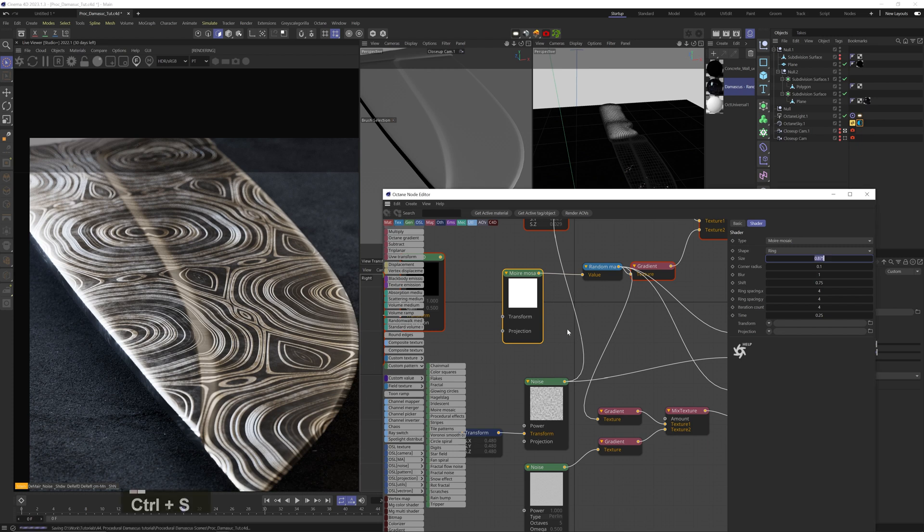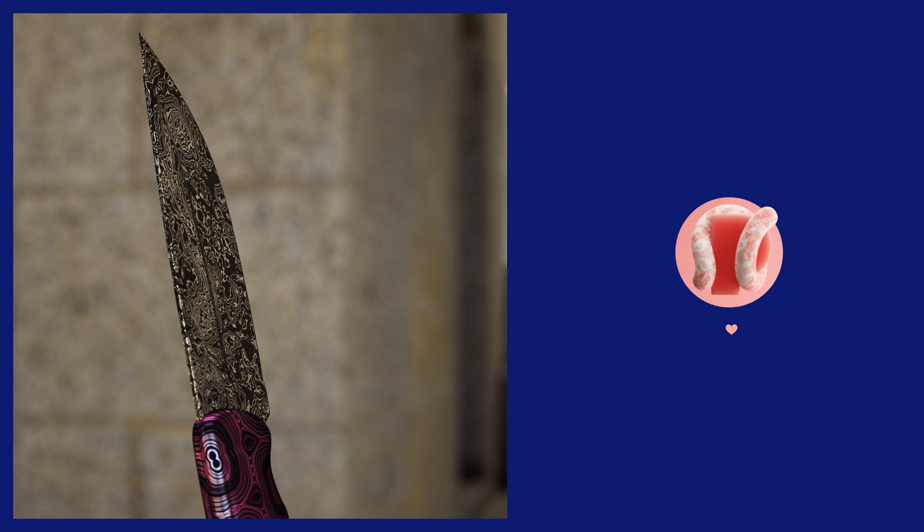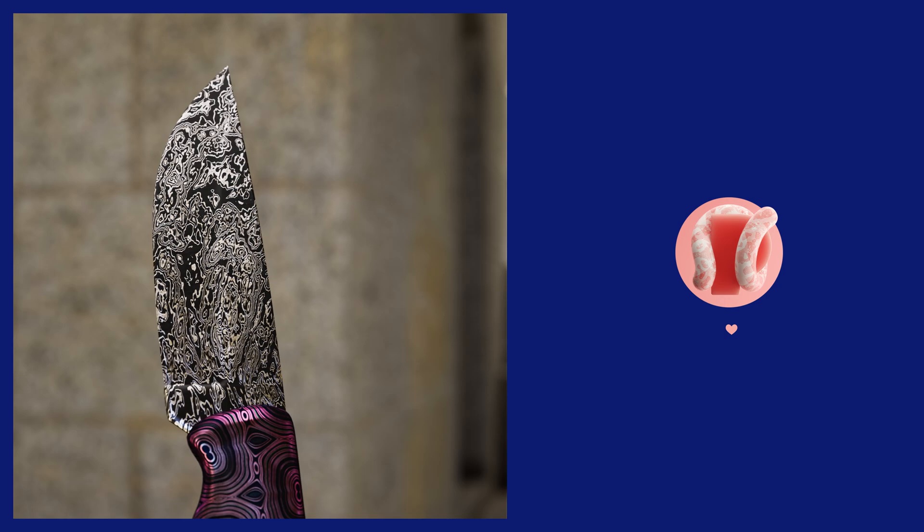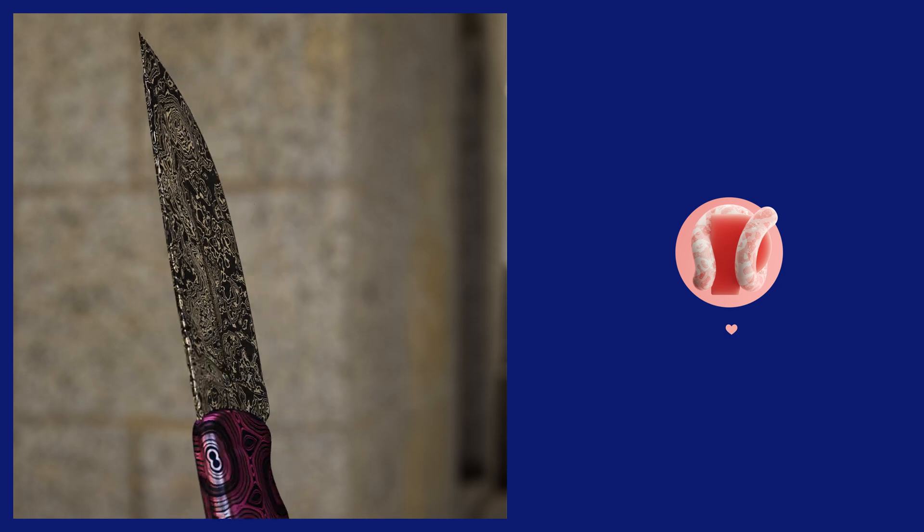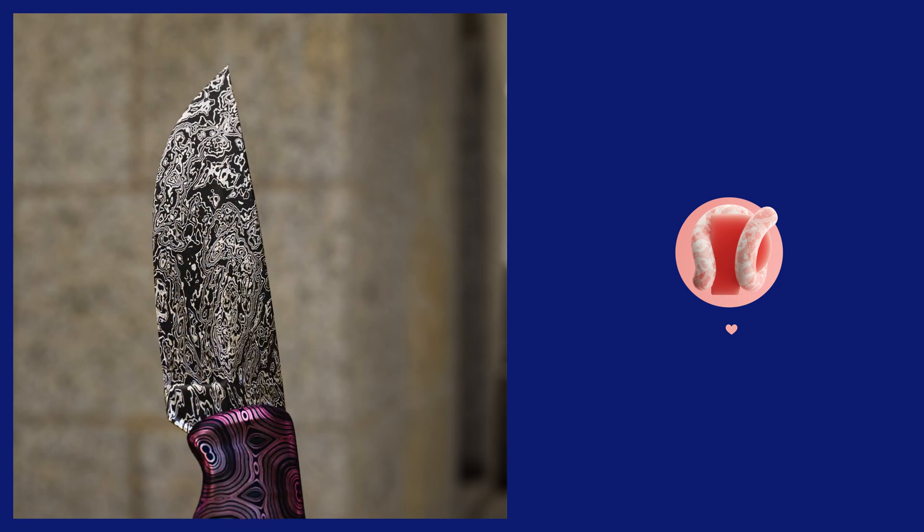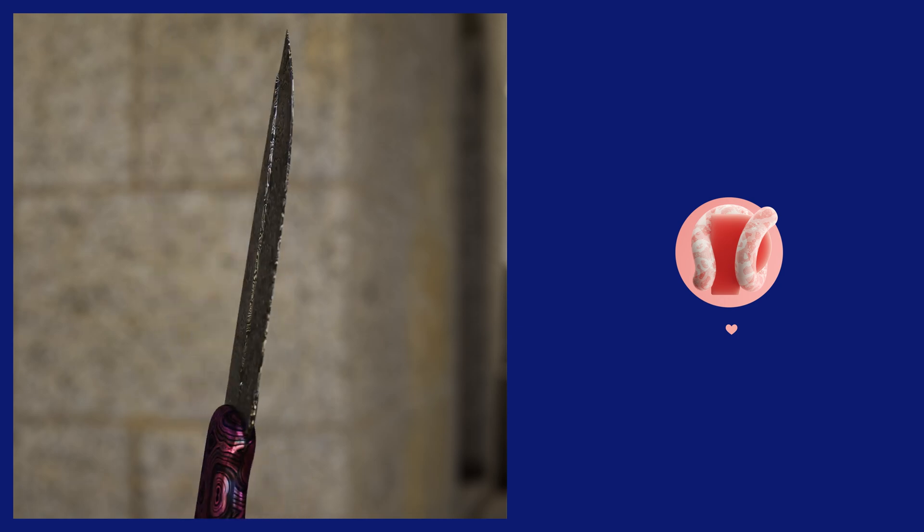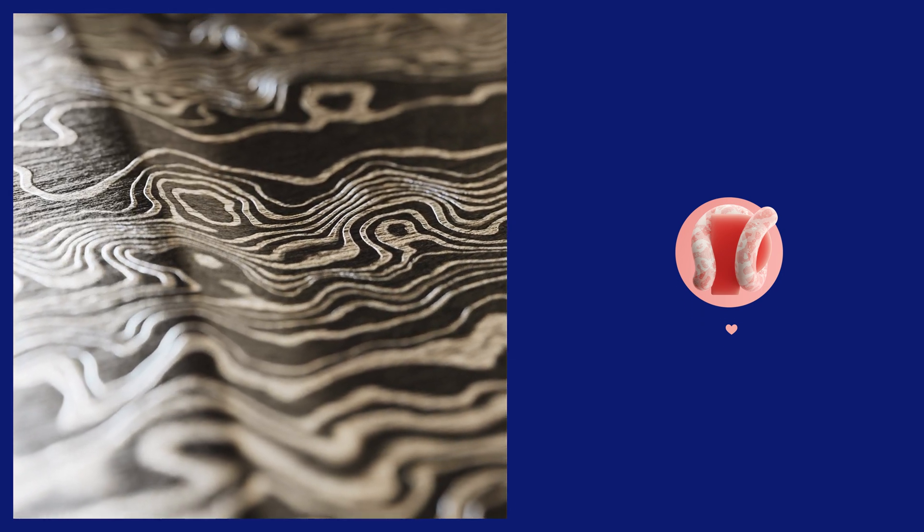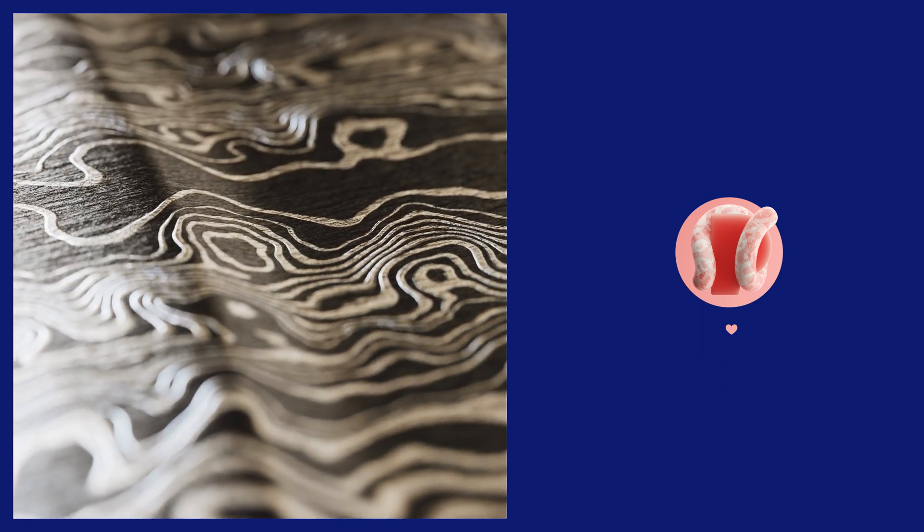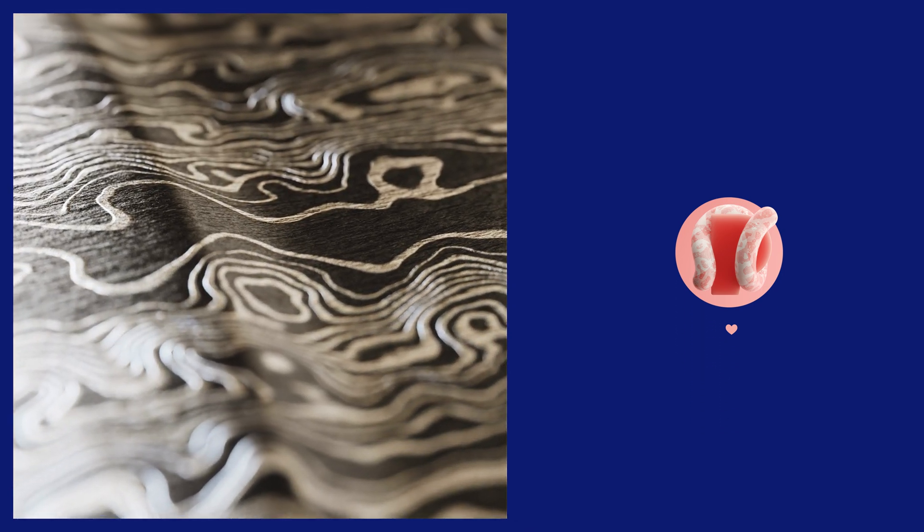So yeah, nothing crazy advanced here, just having some fun with some procedural patterns and wanted to share it with you. Check out the procedural Damascus pack on my Gumroad, or consider supporting on Patreon. It's really greatly appreciated.